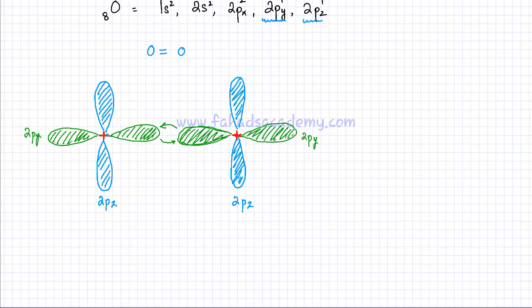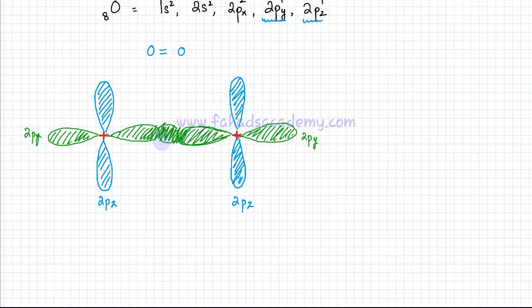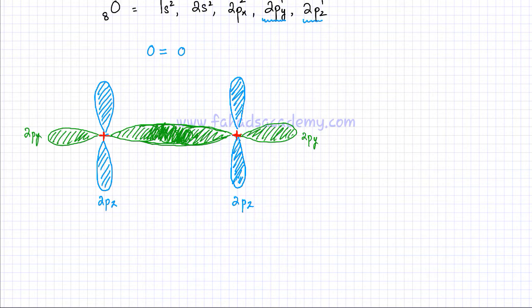The 2py orbitals are going to merge. Both oxygen atoms are going to attract each other's electrons, and the new electron density — the region where there's going to be a high probability of finding an electron — is going to be right in the middle, because the electrons would not be able to go to either oxygen atom since both of them are pulling those electrons, so they get stuck in the middle. That's going to form the sigma bond, right in the middle, where the probability of finding an electron would be maximum. So the 2py orbitals of both oxygen atoms merge together and end up forming a sigma bond.